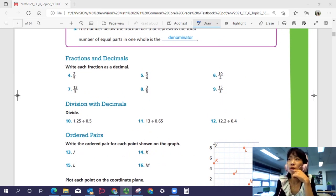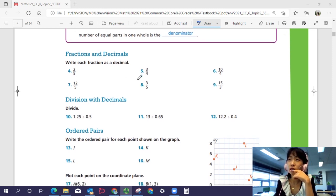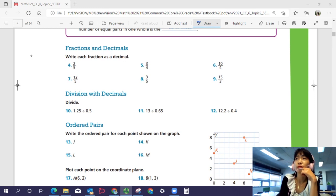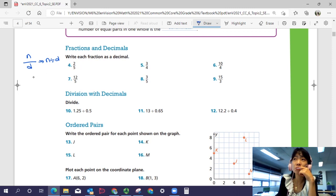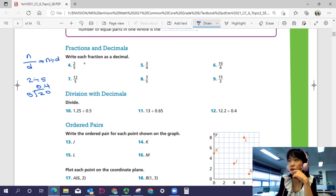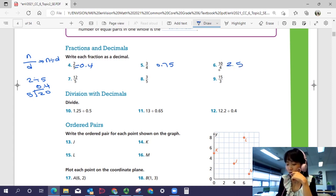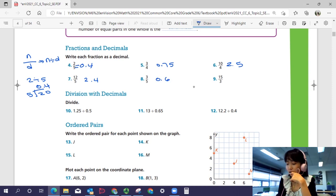Are you ready? Number four: two over five is a fraction. The fraction bar represents dividing the numerator by the denominator, so to write two over five as a decimal, you divide two by five, which gives 0.4. Number five should be 0.75, number six should be 2.5, number seven should be 2.4, number eight should be 0.6, and number nine should be 5.0.